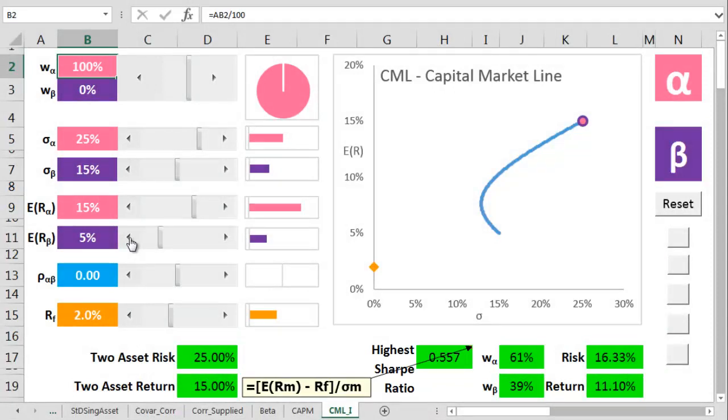Go watch that video. The Sharpe ratio is one of the most important concepts in finance. It tells us exactly how much we can expect to get from any investment for any particular level of portfolio risk. And high is good with the Sharpe ratio.